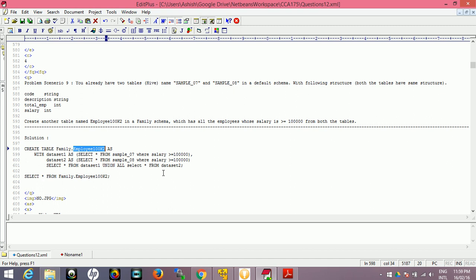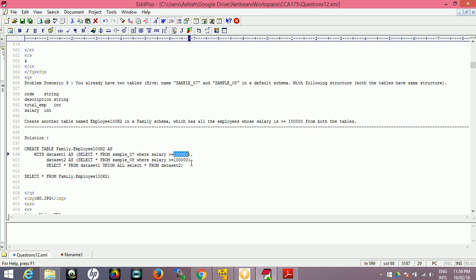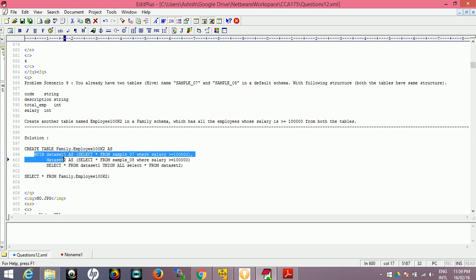We need to first create the family schema and then table inside the schema employee100k2. We want to union the data because we want to select data from both tables: SELECT * FROM sample_07 WHERE salary is greater than or equal to 100,000, similarly from the second table. You could have in your schema multiple tables. This is dataset one and this is dataset two.